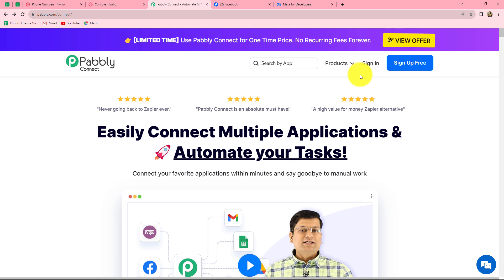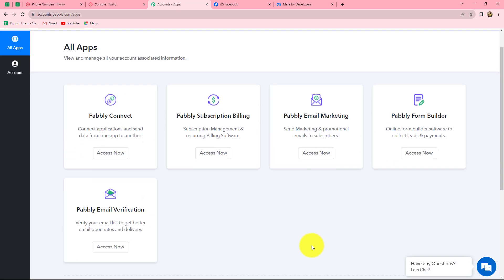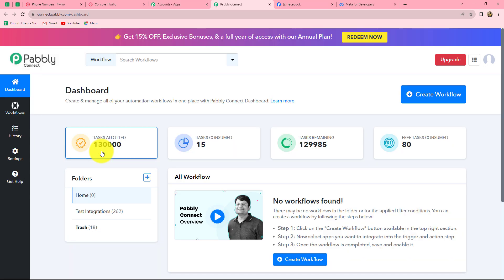As I am already an existing user, I am clicking on sign in. This is the all apps section of Pabbly where we can find all the products offered by Pabbly. To create this workflow we are going to use Pabbly Connect, so let's click on access now. It will take us to the dashboard of Pabbly Connect, where we can find all of our workflows and create multiple folders to save them.